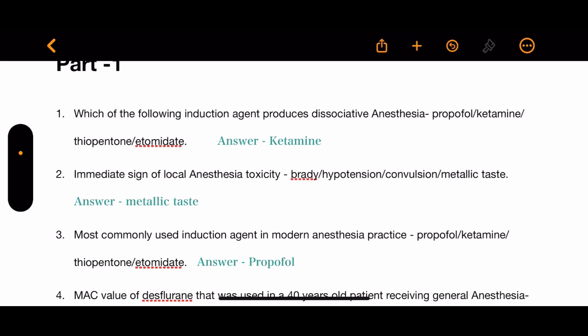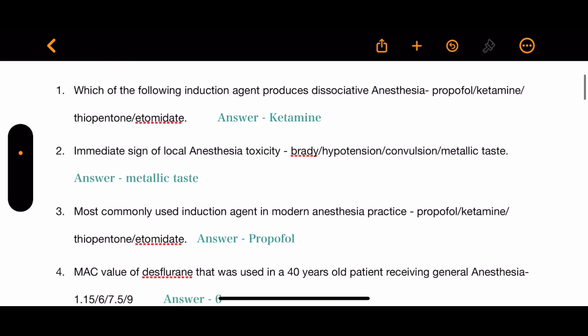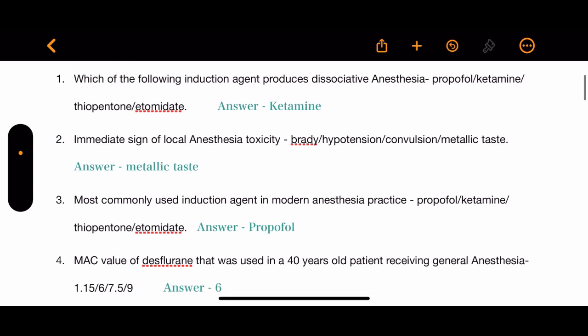Question 3: What is the most commonly used induction agent in modern anesthesia practice? The options are propofol, ketamine, thiopentone, and etomidate. The correct answer is propofol.